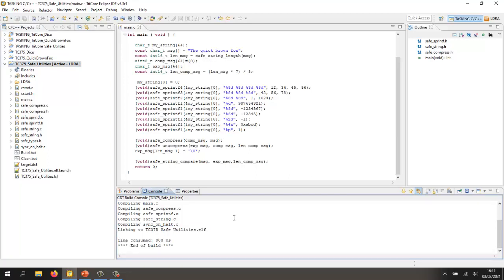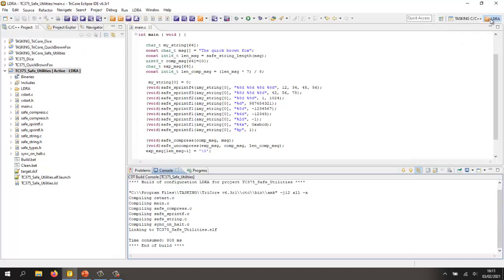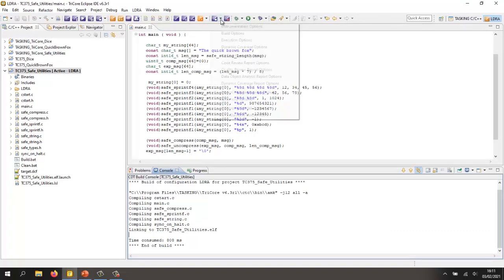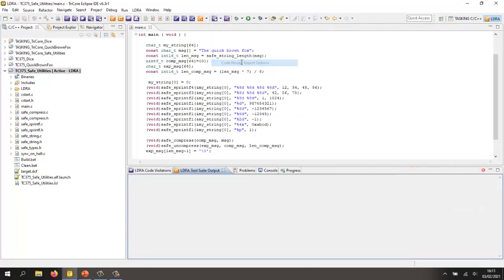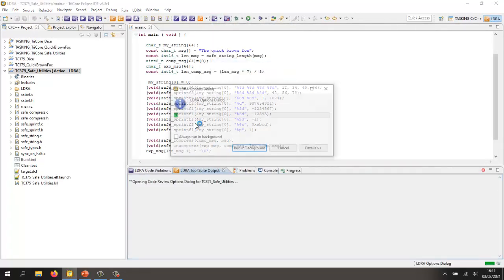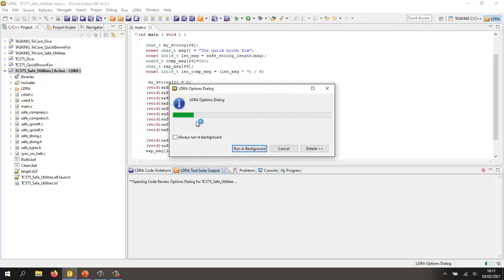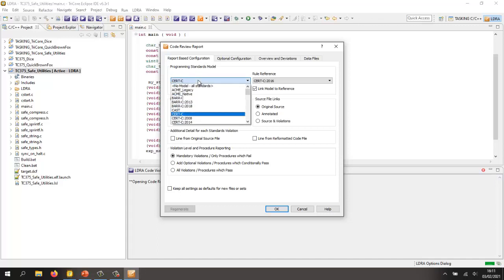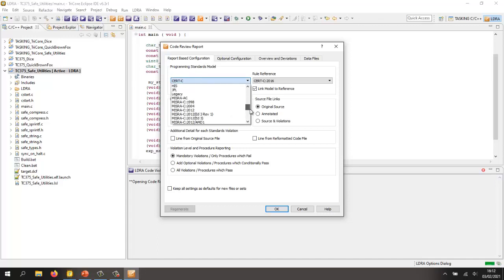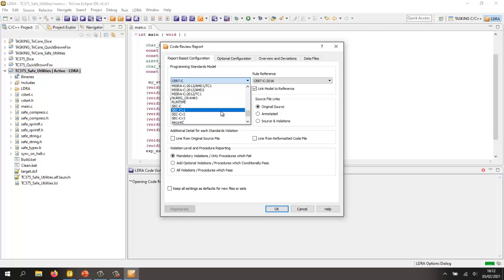First of all, let's see is this code compliant to a coding standard. Let's use the cert standard. So I'm going to switch to the LDRE perspective and having done that I'm now going to select the coding standard that I'm interested in. I've already selected that and we can see this is set to the cert C standard. If I wanted, of course, I could select any other standard including any of the MISRA standards or I could create my own standard.